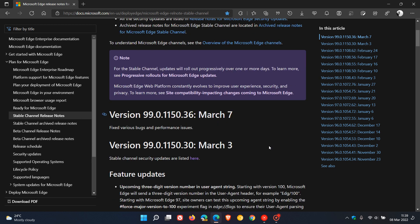Now this is the first update since version 99 rolled out four days ago on the 3rd of March, so clearly there are a couple of problems when it comes to bugs and performance issues in the browser. Microsoft says they fixed various bugs and performance issues.